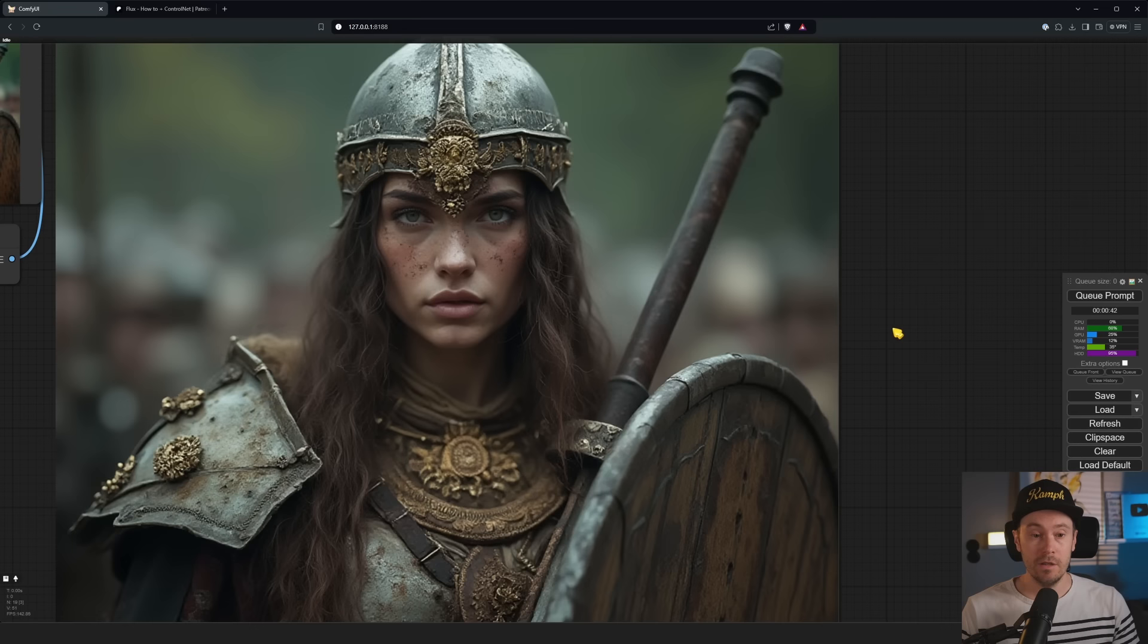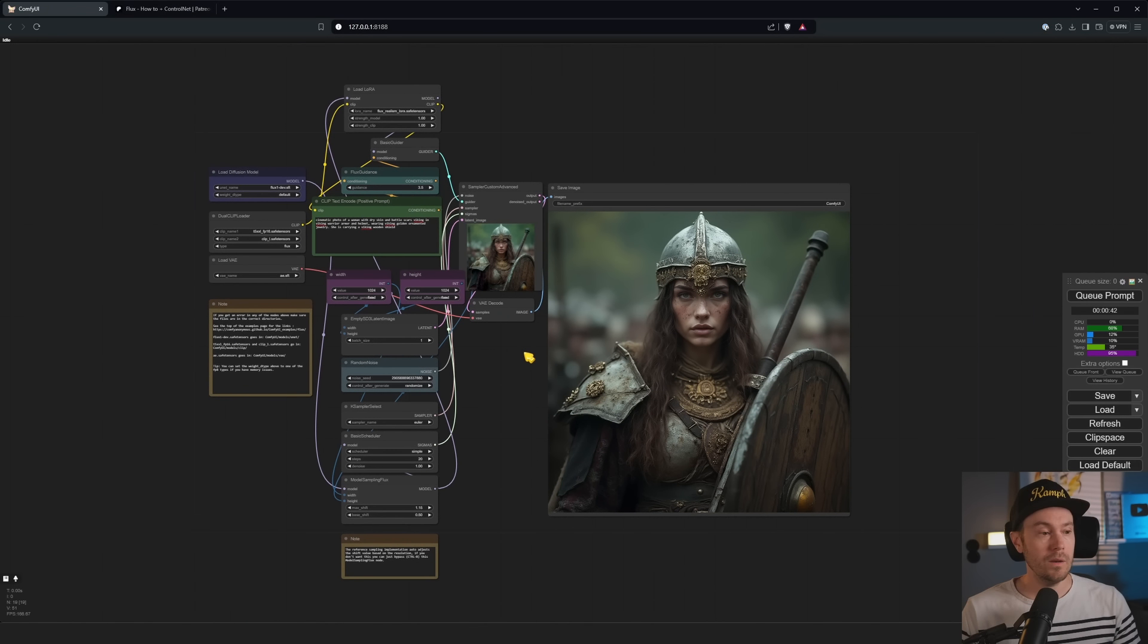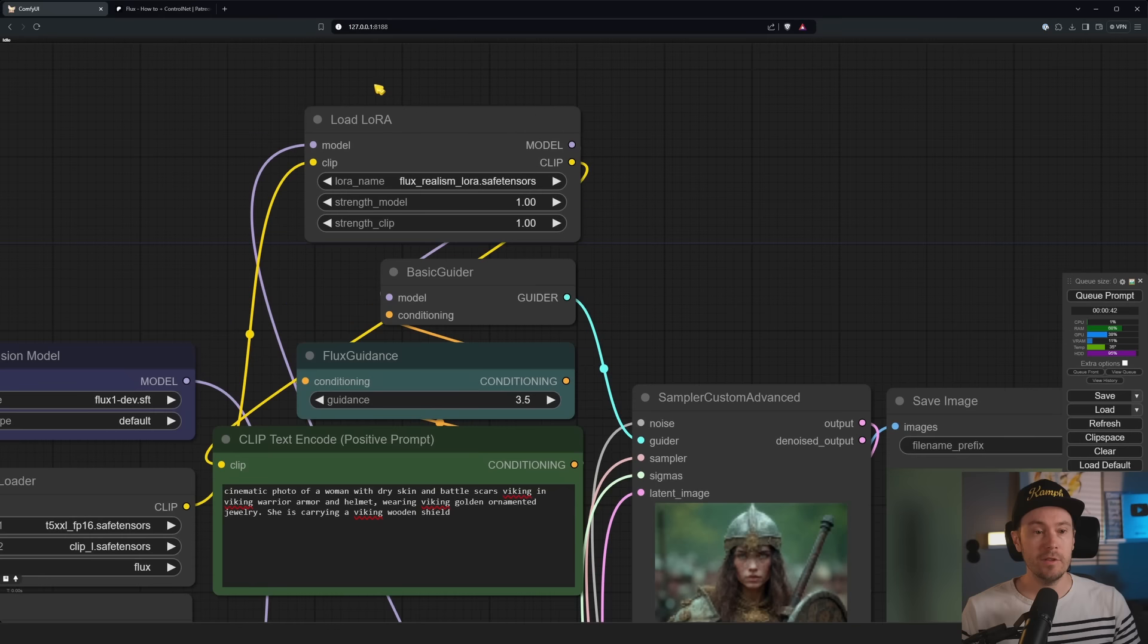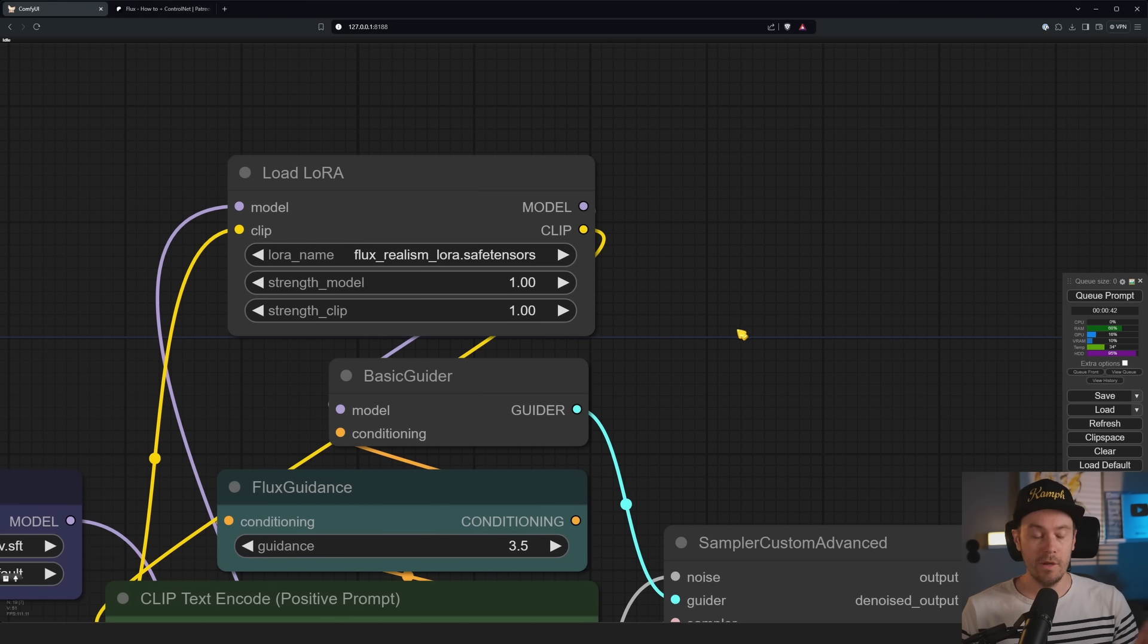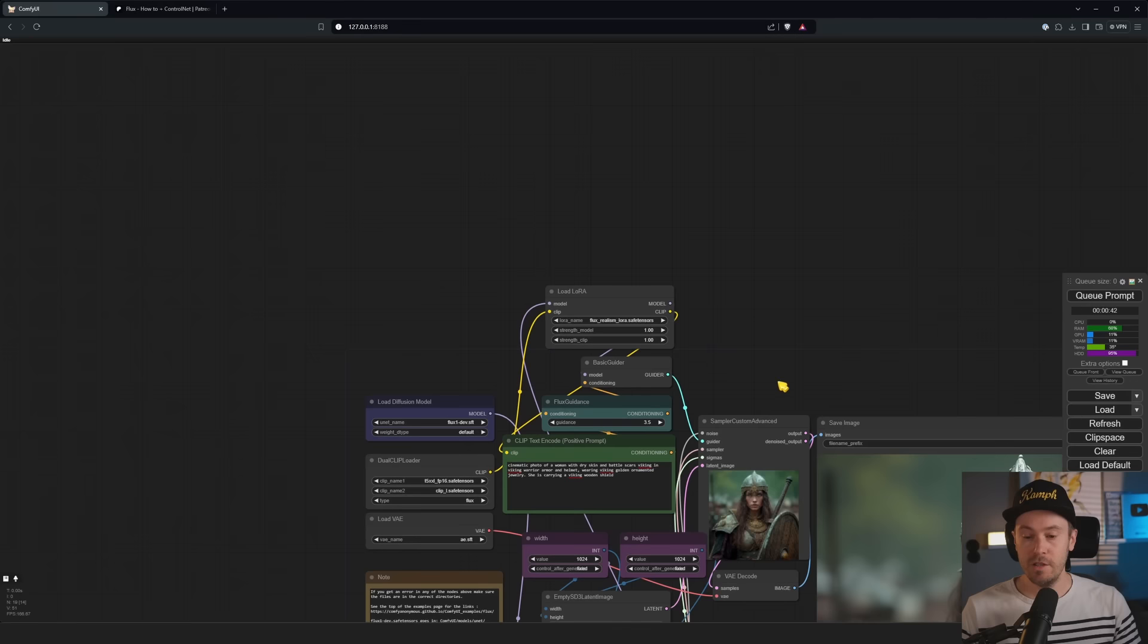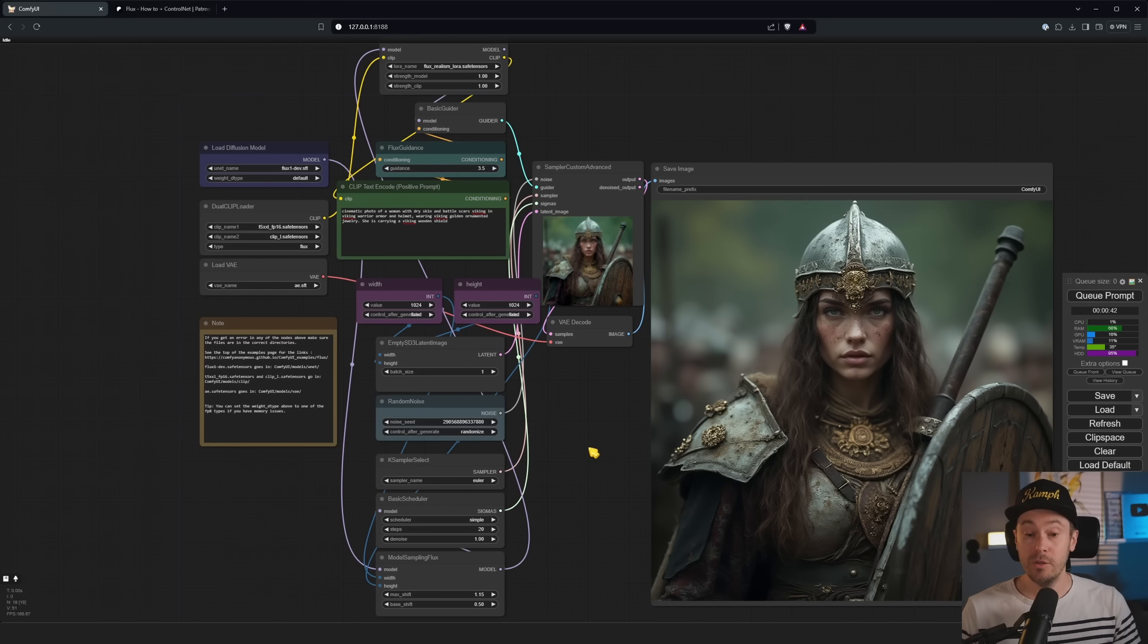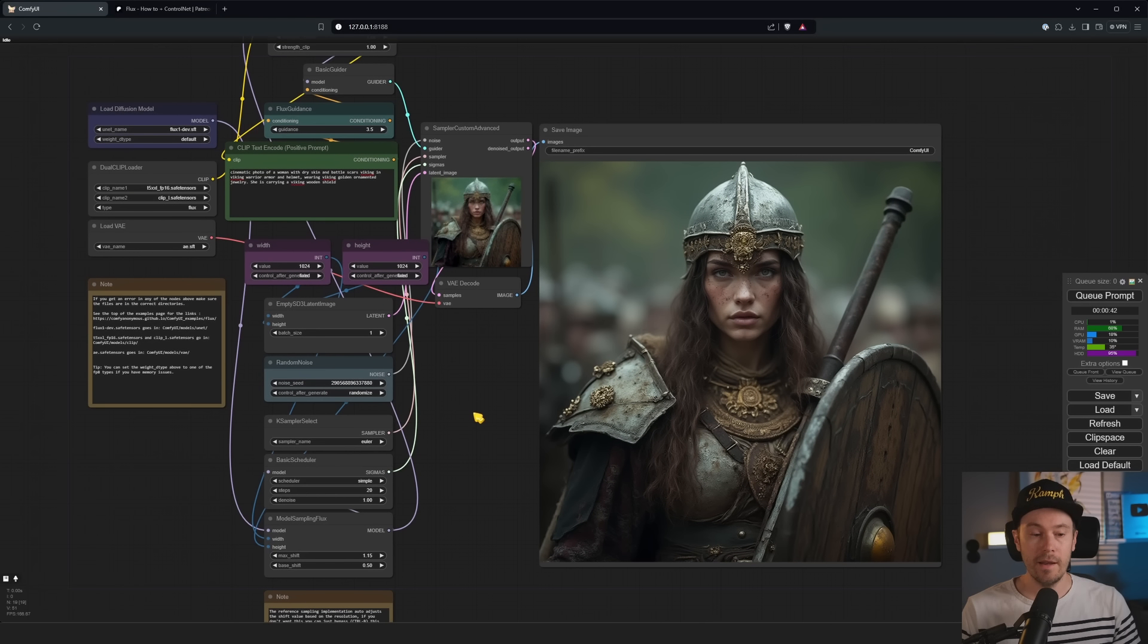This is a Comfy workflow for the new Flux. Here's the result of this Viking woman. And we've also loaded something a little differently here. This is a LoRA which is a Flux realism LoRA. That's a new thing, I'm going to get you a link to that as well.